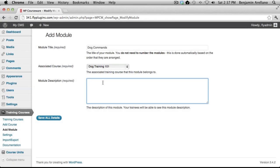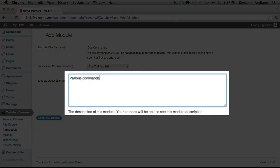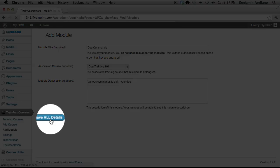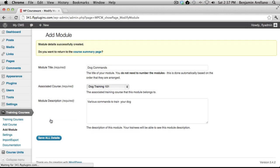Now you can give your module a description. Once you're done, go ahead and select save all details.